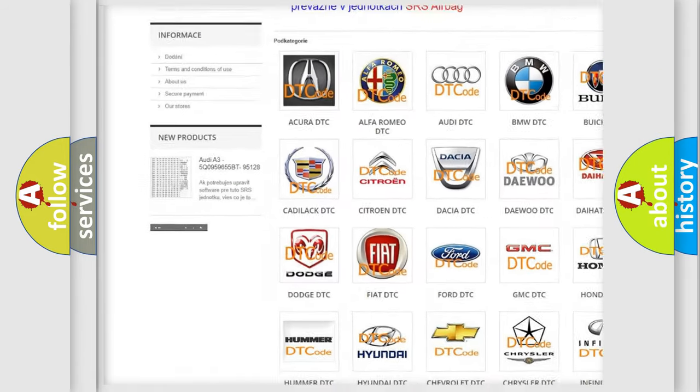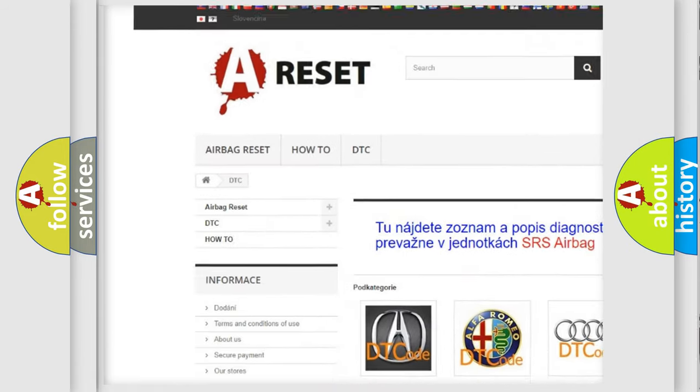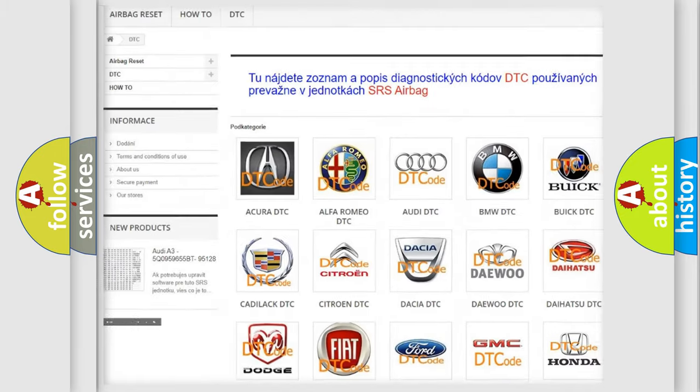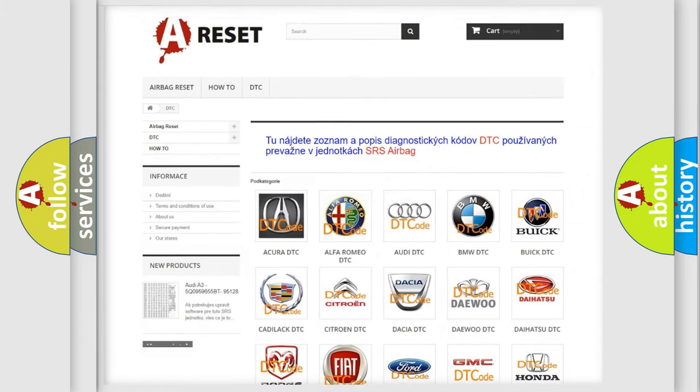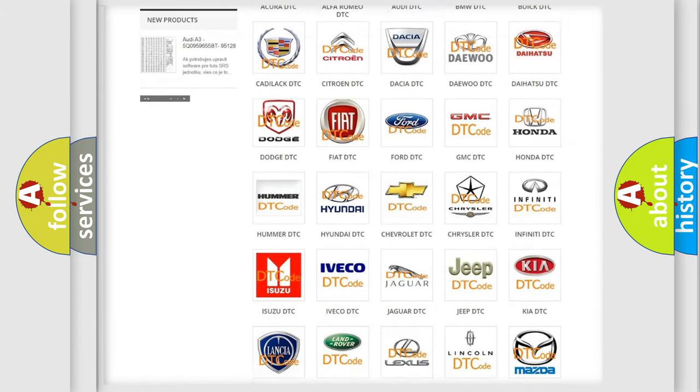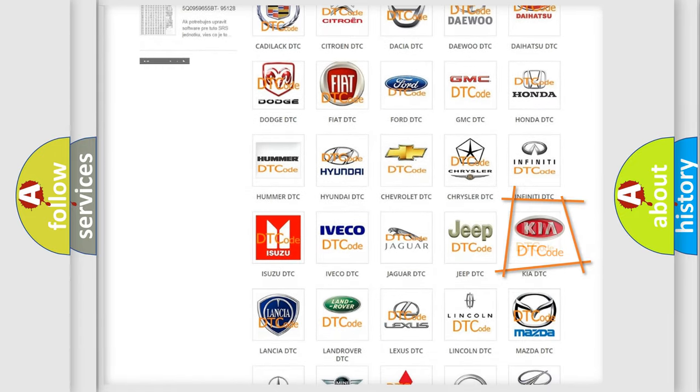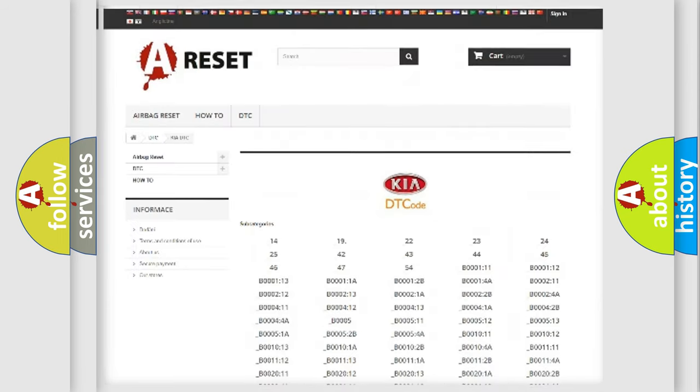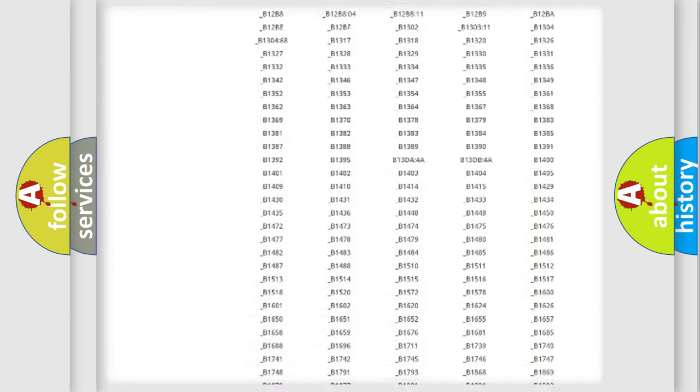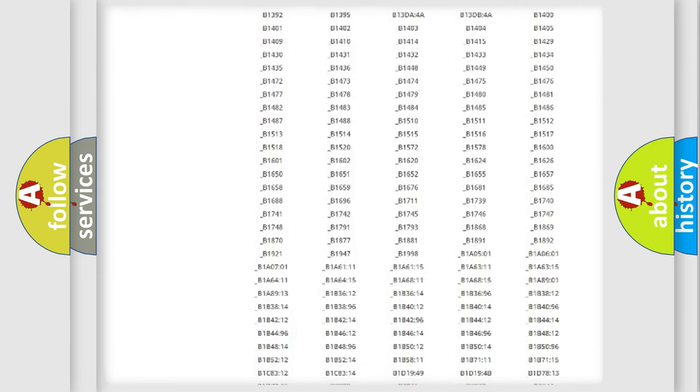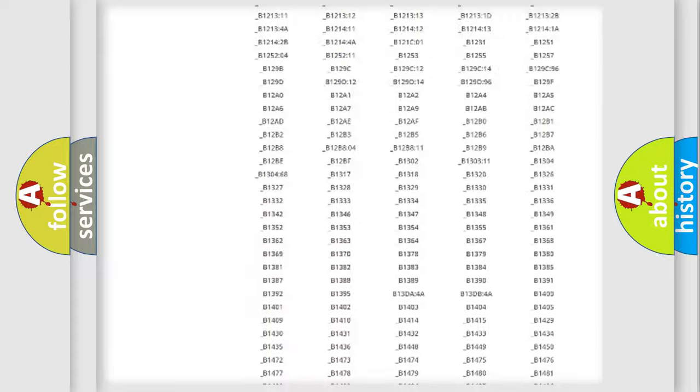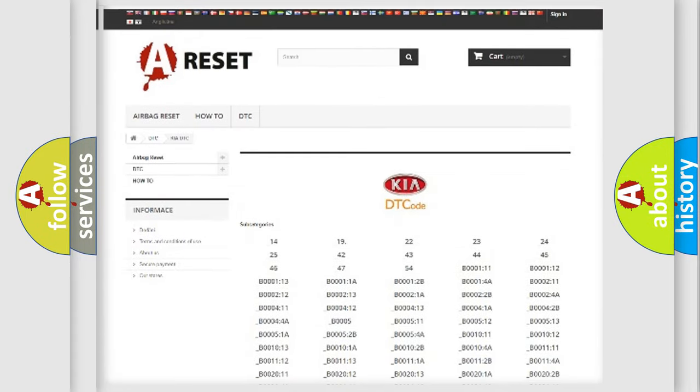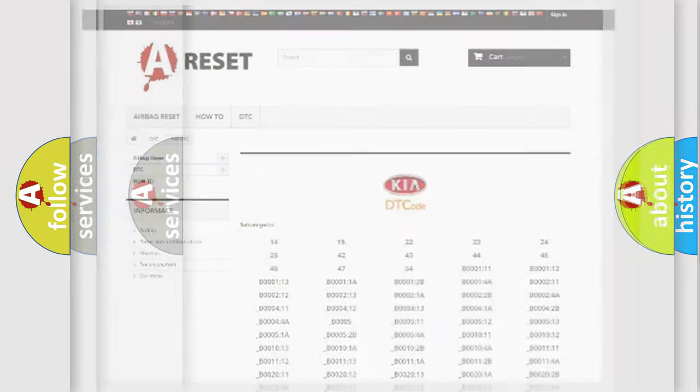Our website airbagreset.sk produces useful videos for you. You do not have to go through the OBD2 protocol anymore to know how to troubleshoot any car breakdown. You will find all the diagnostic codes that can be diagnosed in KIA vehicles, and also many other useful things.